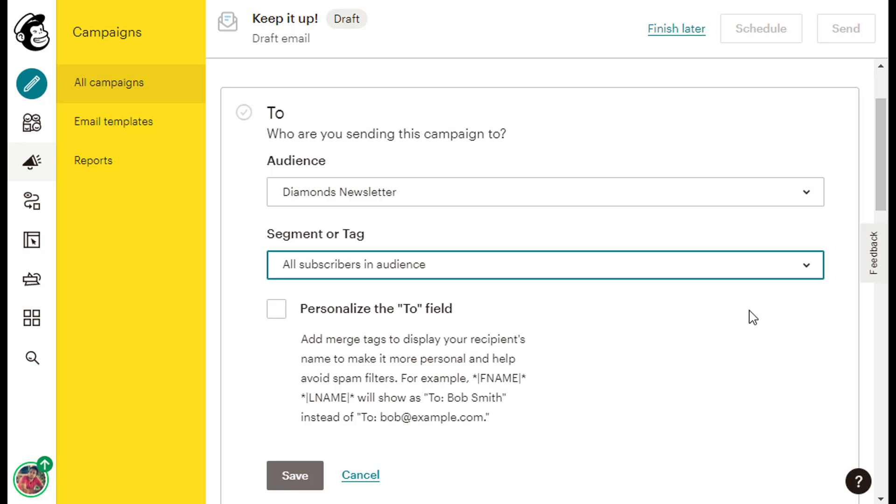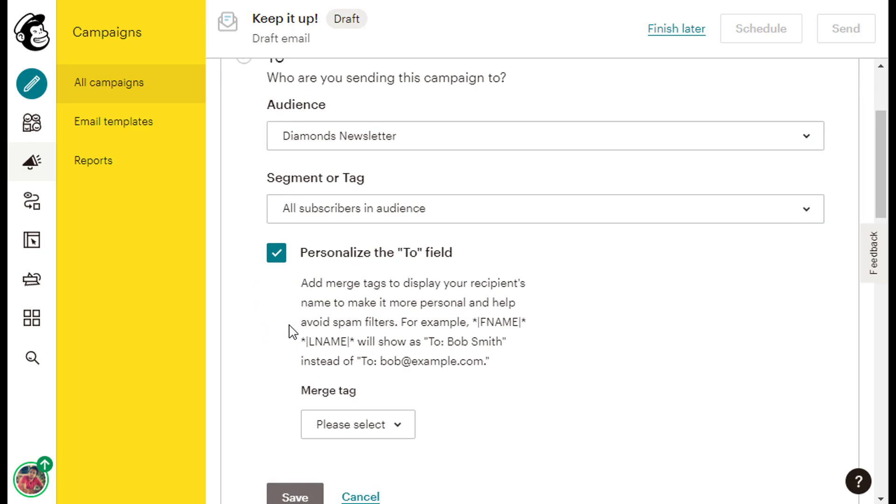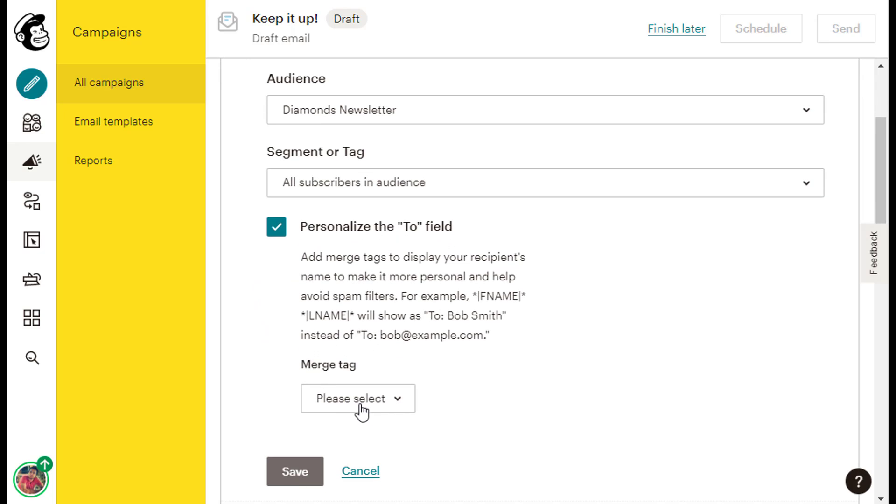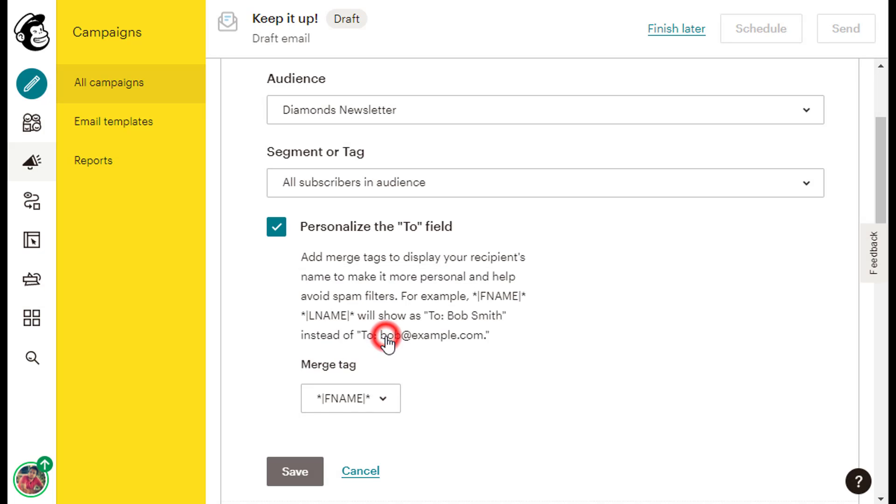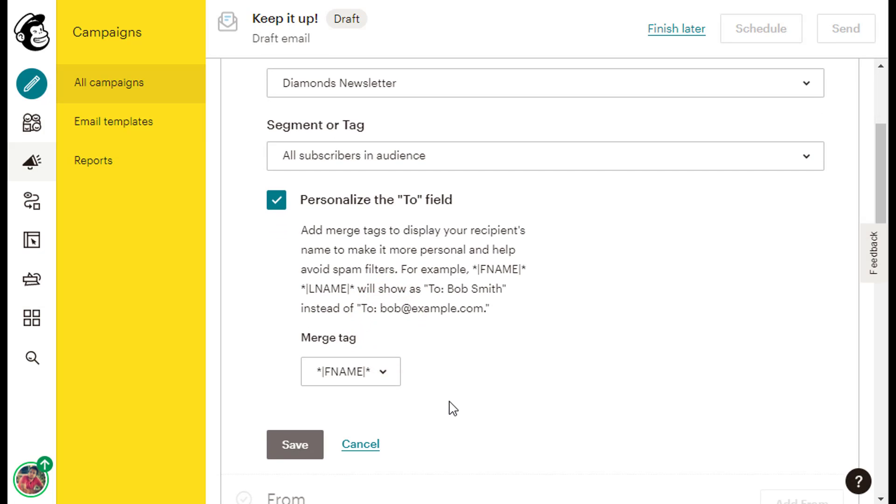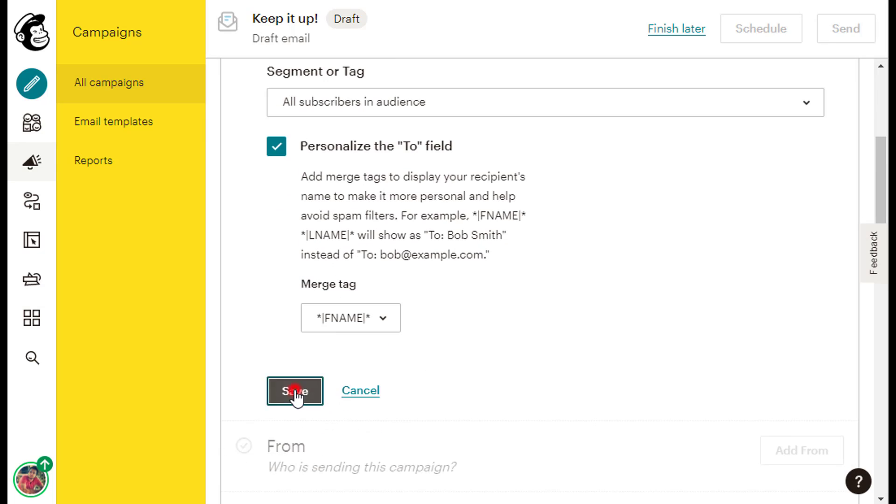If you want to make your emails more personal by mentioning your subscriber's name in your Email To field, for example, To Jack Davis, if this is the full name of one of my subscribers, then just tick the box next to the caption, Personalize the To field. Then under the Merge Tag caption, click the Please Select text inside the drop-down list, then click the F name option, and then click the gray Save button to save the changes.